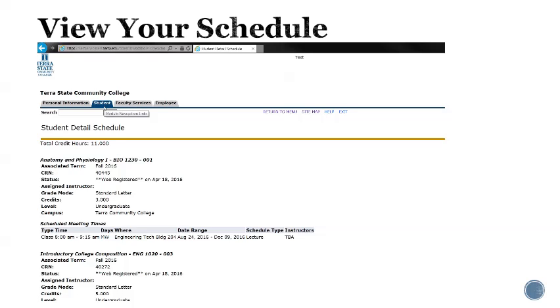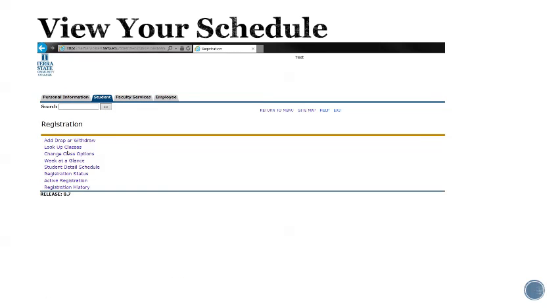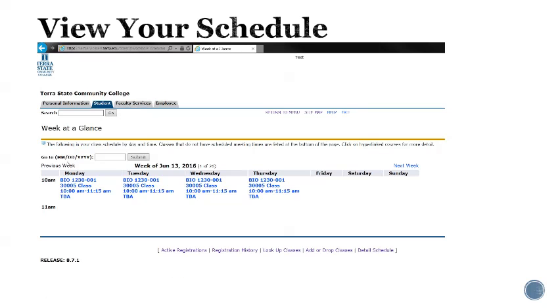If you prefer to view your schedule in a different format, click on student tab, go to registration, and go to week at a glance. This will bring up your schedule in a calendar grid format.